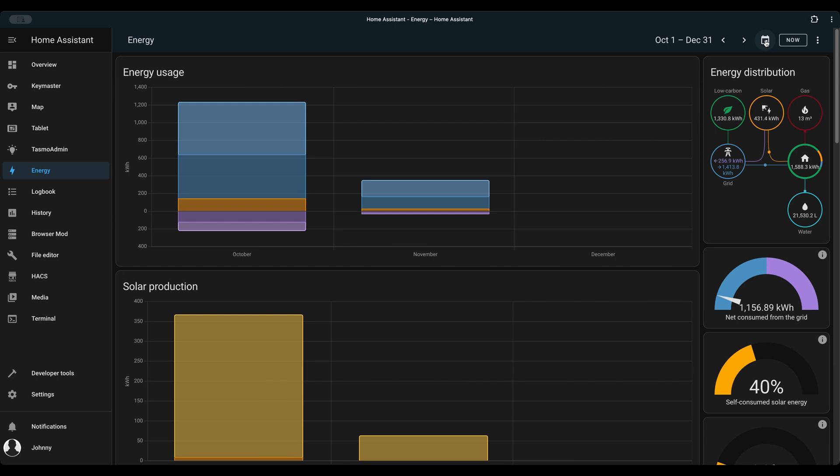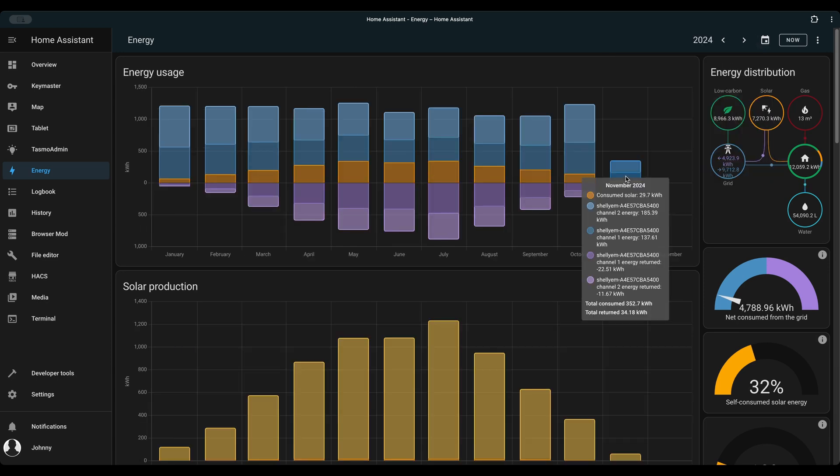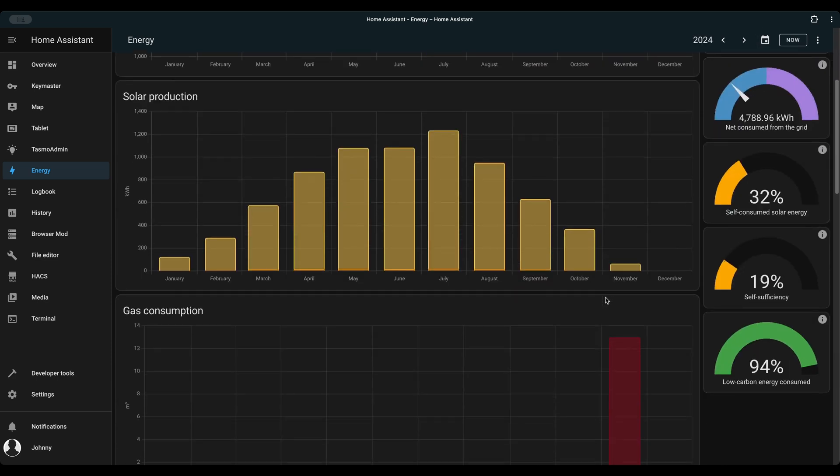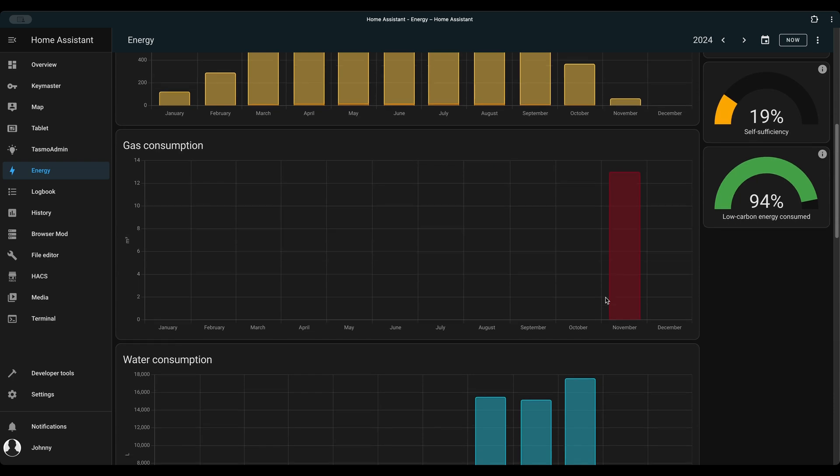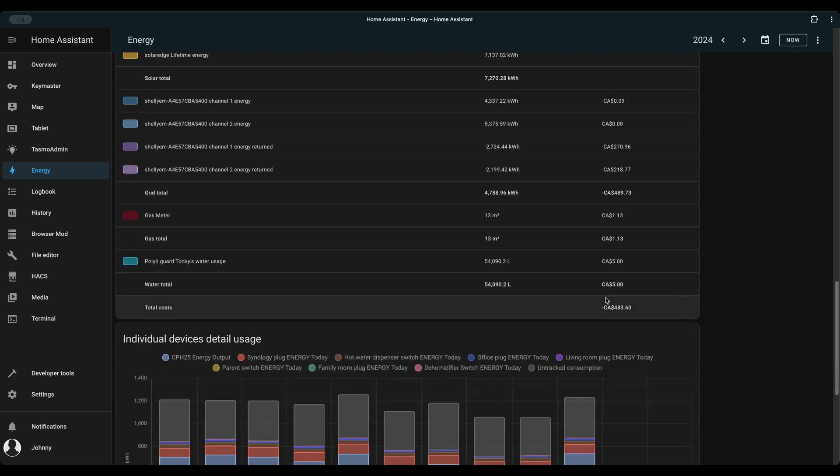The energy dashboard provides much more comprehensive information about the energy usage in my home. Much more comprehensive than any other smart meter app or utility provider web portal.